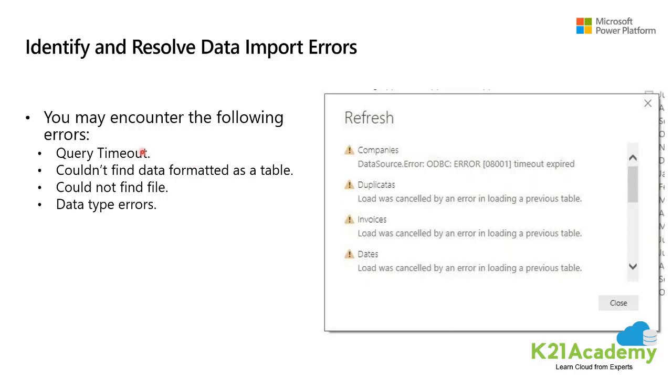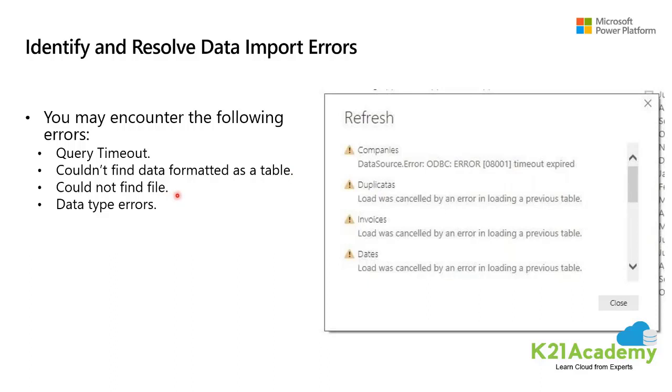For example, you may encounter errors like query timeout where hardware resources are being constrained by concurrent users using the same data. Could not find data means Power BI expects to find data formatted as a table from Excel.